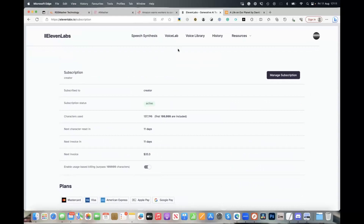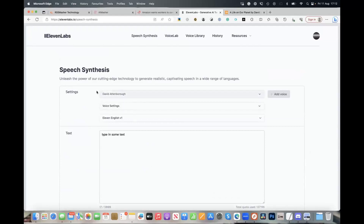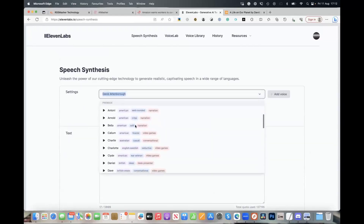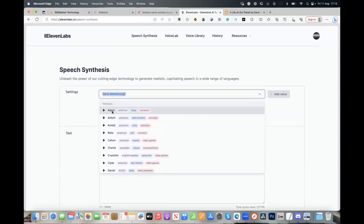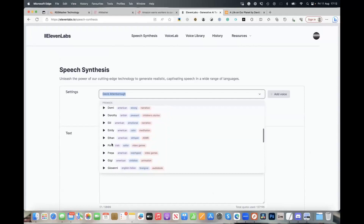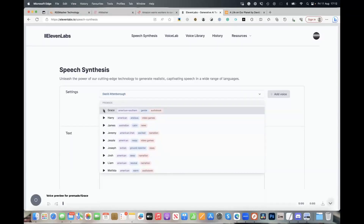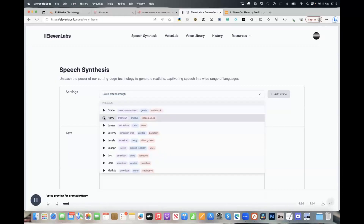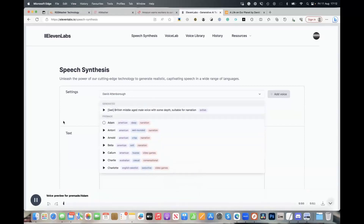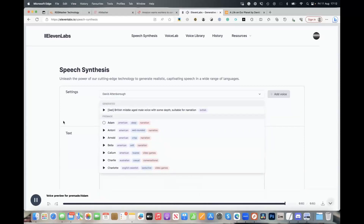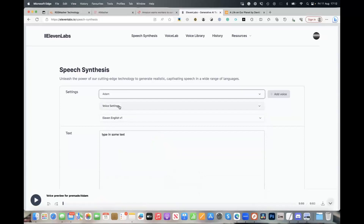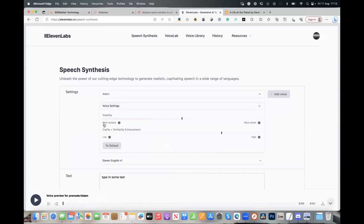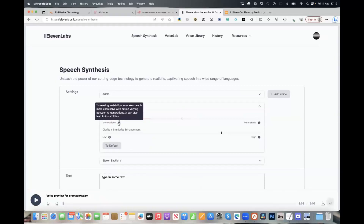The website itself is quite easy to use. Under Speech Synthesis, this is where you select the voices. These are the ones built into my account. If you wanted to see what Grace sounds like, you click play — 'If you surrender to the wind, you can ride it.' Or Harry — 'Kindness is more important than wisdom, and the recognition of this is the beginning of wisdom.' You can adjust voice settings: stability and clarity. More variable gives more expression but can lead to instabilities; more stable gives a more accurate, consistent output.